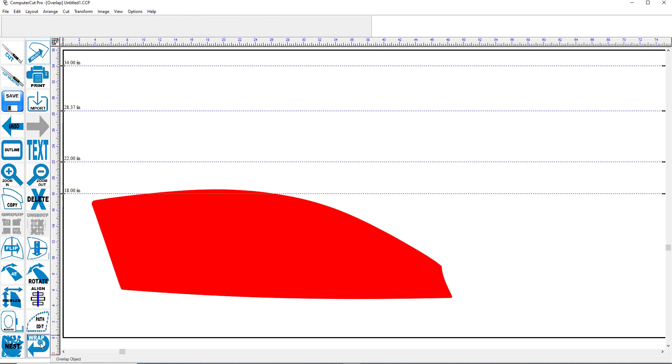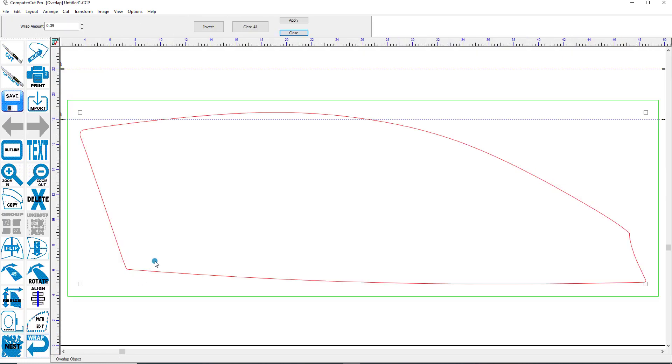And it brings up the Wrap window. And then up here, you can put whatever Wrap amount you want. Let's say 0.39 is a little bit too much. So we'll say a quarter inch. So we'll make it 0.25. And we'll click here and apply that amount to it.